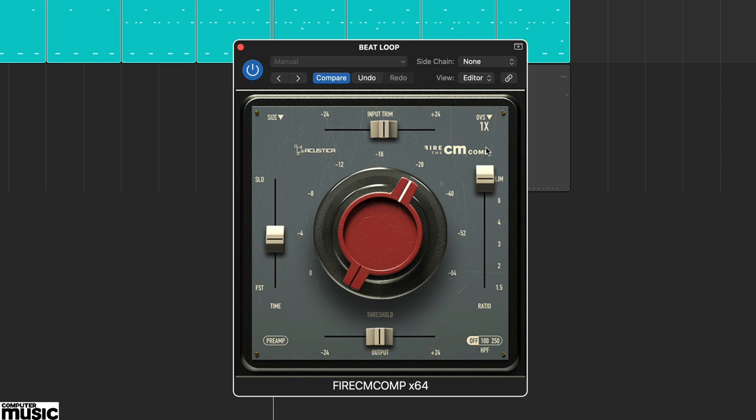Finally in the top left the size parameter provides three options for the window, x1, x1.5 and x2.